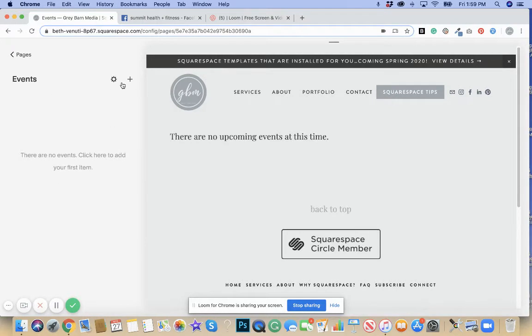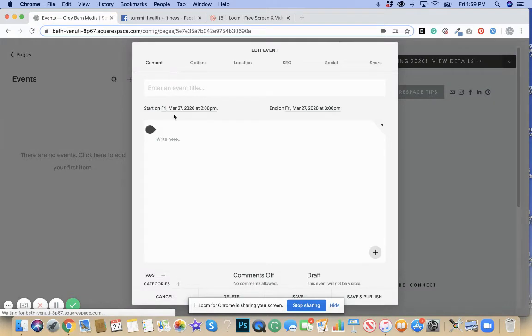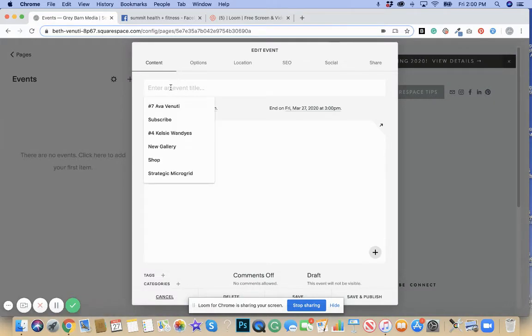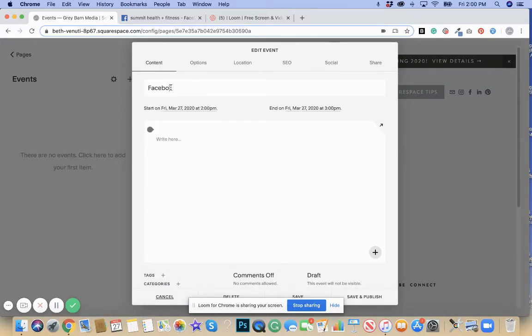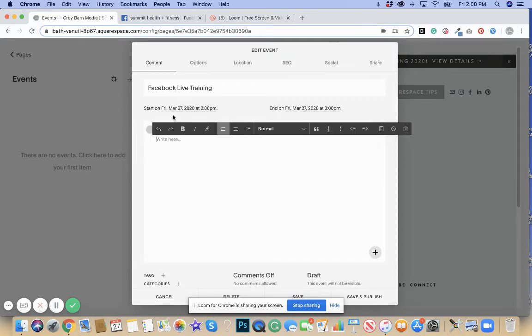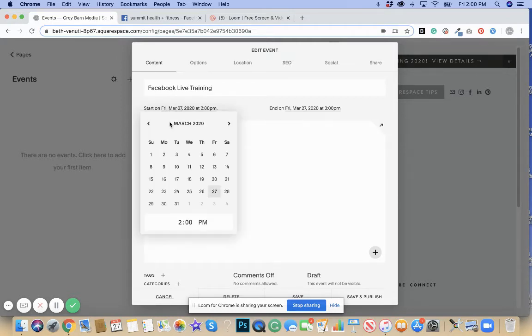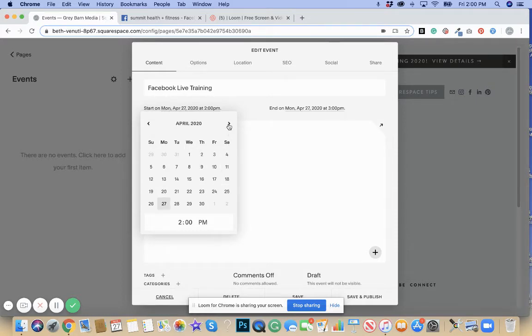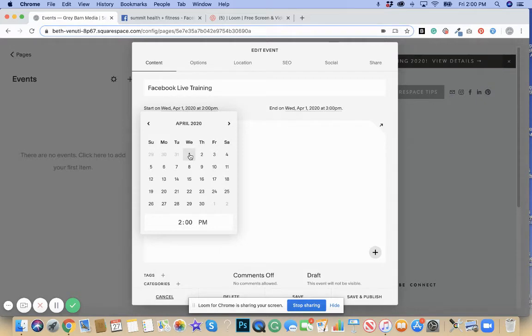Say I'm going to add an event. In this particular one, I'm going to say it is a Facebook live training. You can set the date that you are going to do the training. Say today is March 27th, say it is for next Wednesday at 10 a.m.